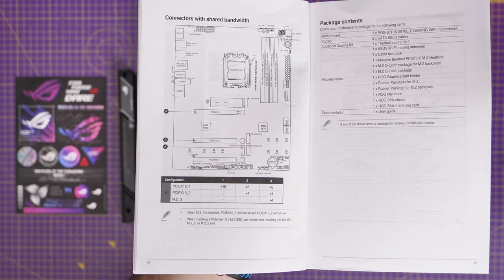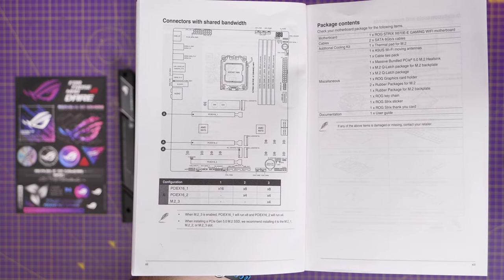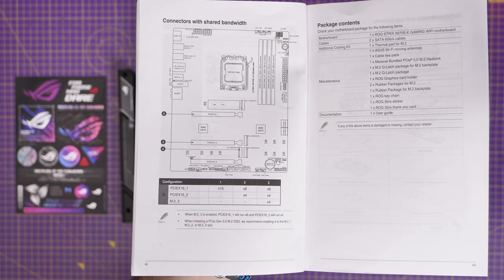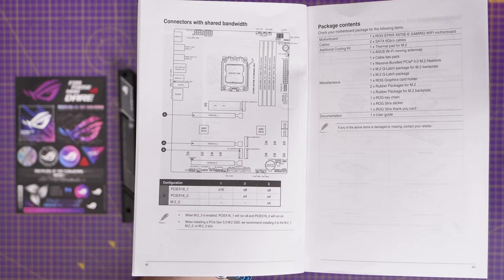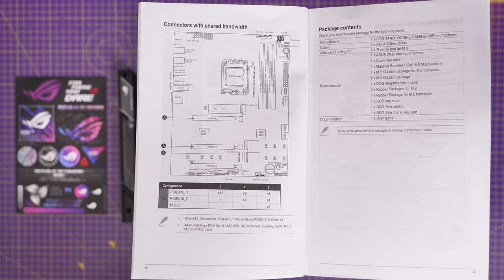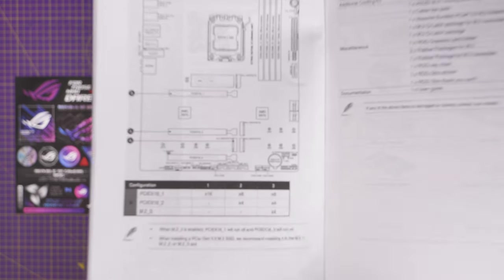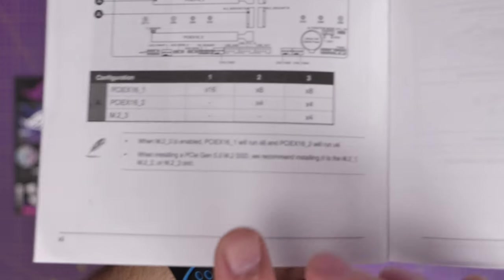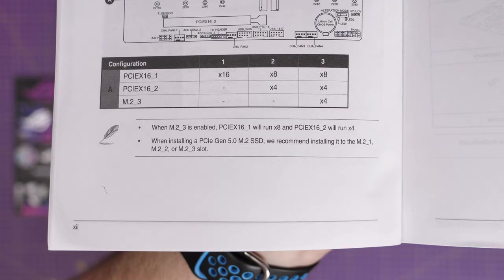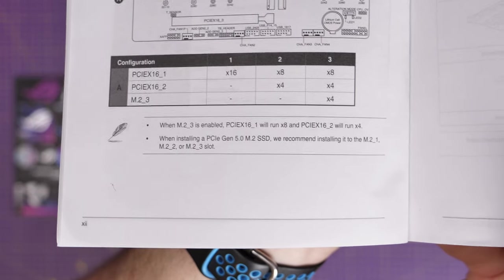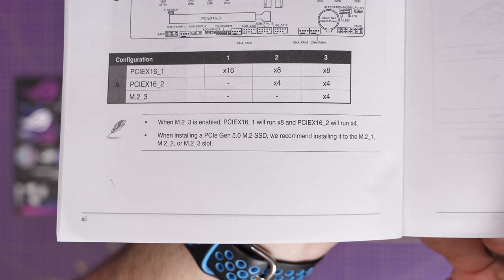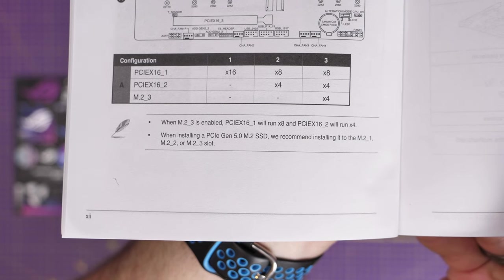And here you can see a little look at the manual, because I think it's worth highlighting the fact that, as I said, it has Gen 5 PCIe X16 slots on it.